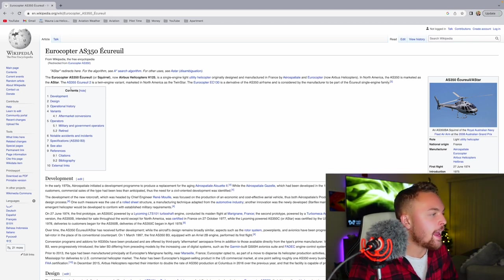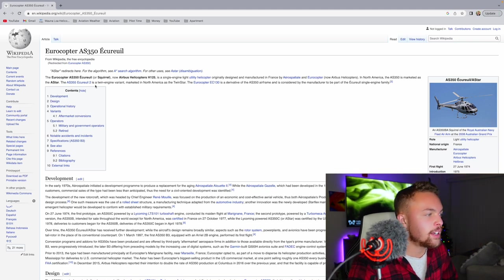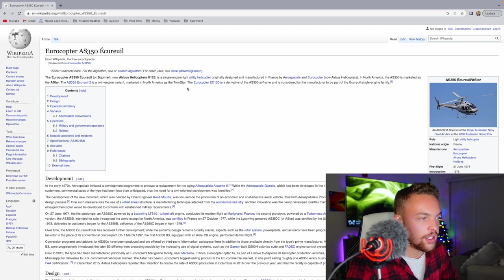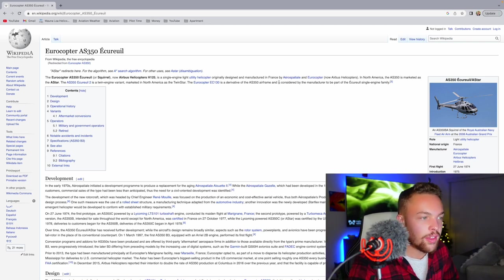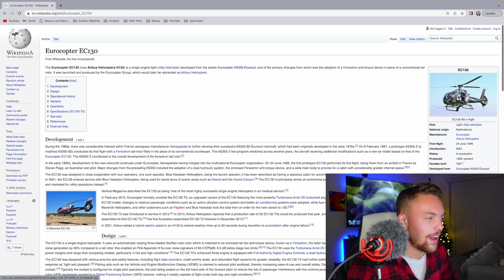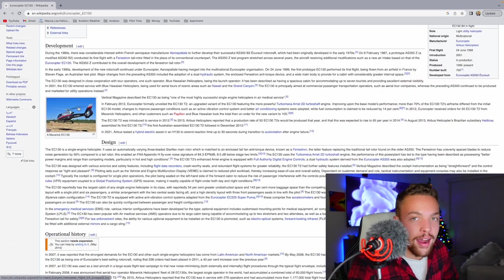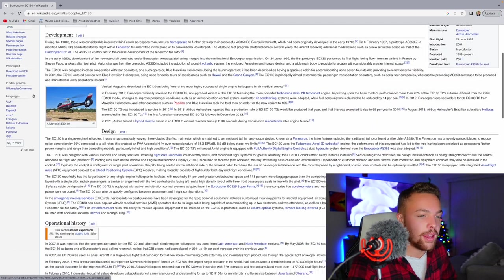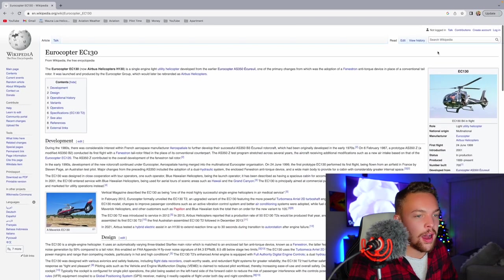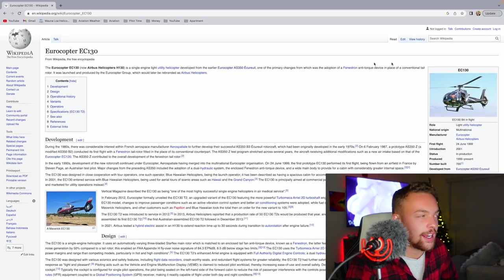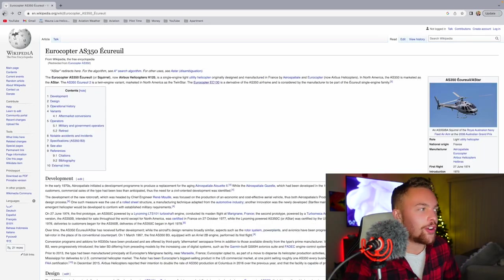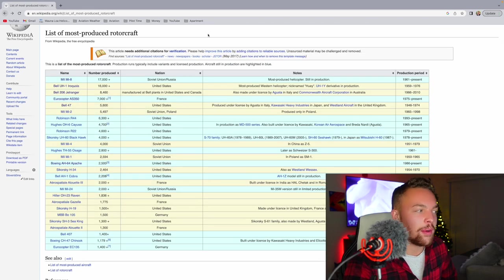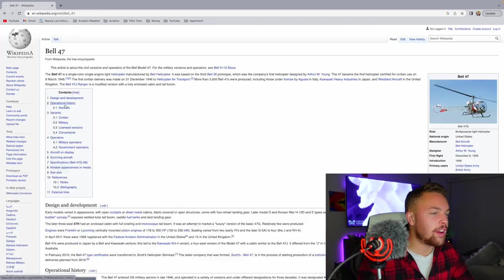The AS355-2 is a twin-engine variant marketed in North America as the Twin Star. The Eurocopter EC-130 is a derivative of the A-Star, very popular helicopter. Yeah, operated by Maverick and Papillon. That is a beautiful helicopter, which is basically just an A-Star, just a little bit modernized, I think. That's how they would frame it.